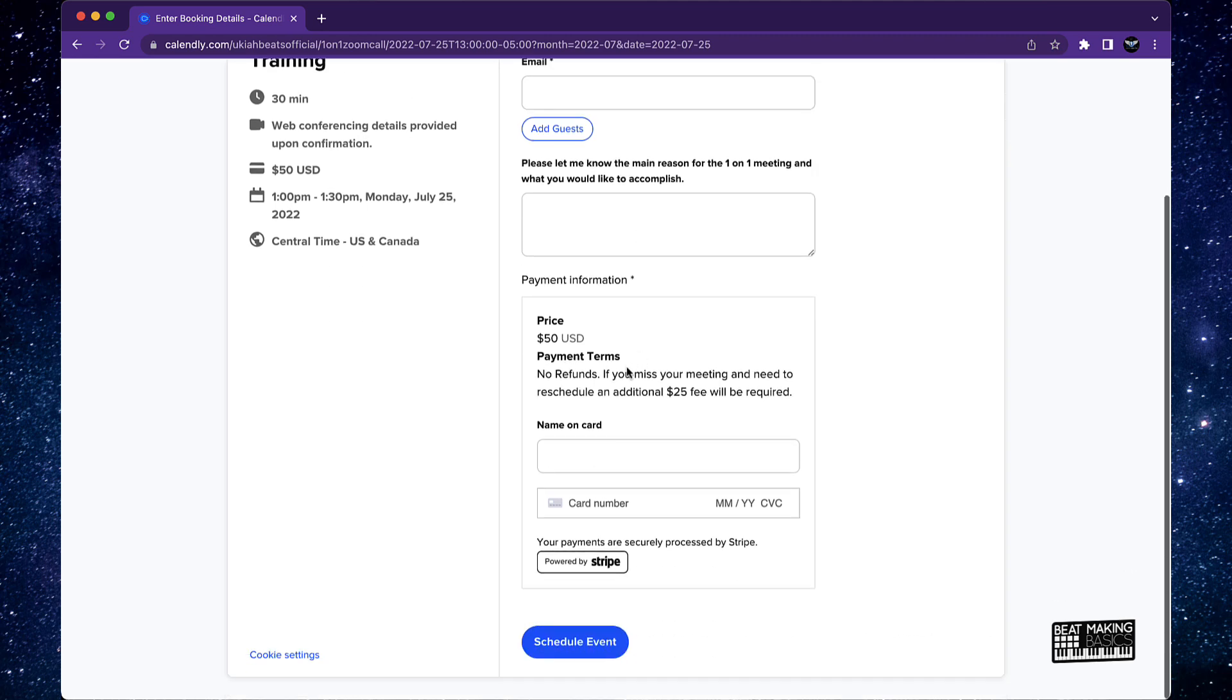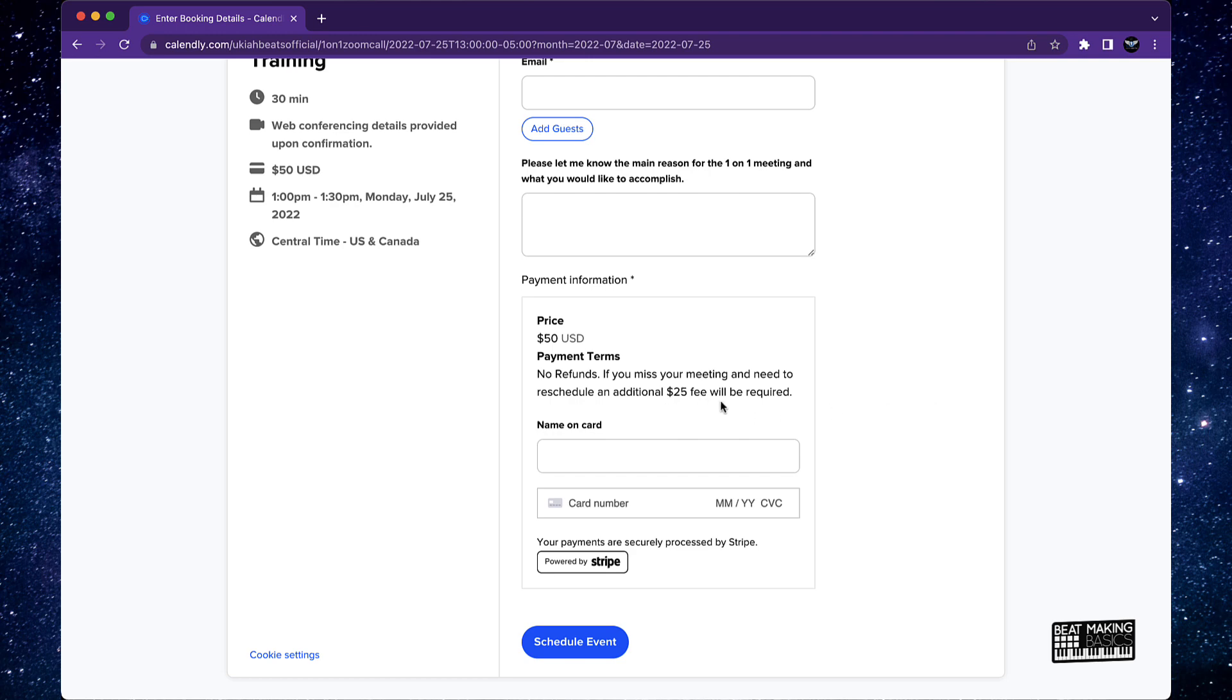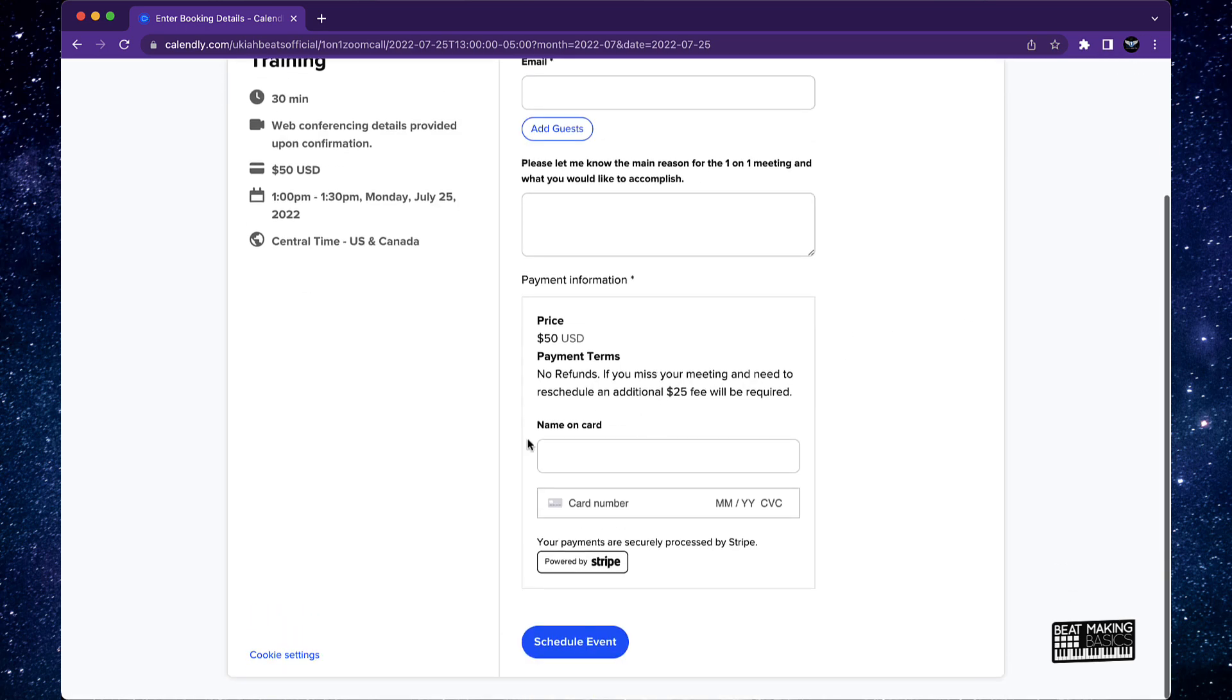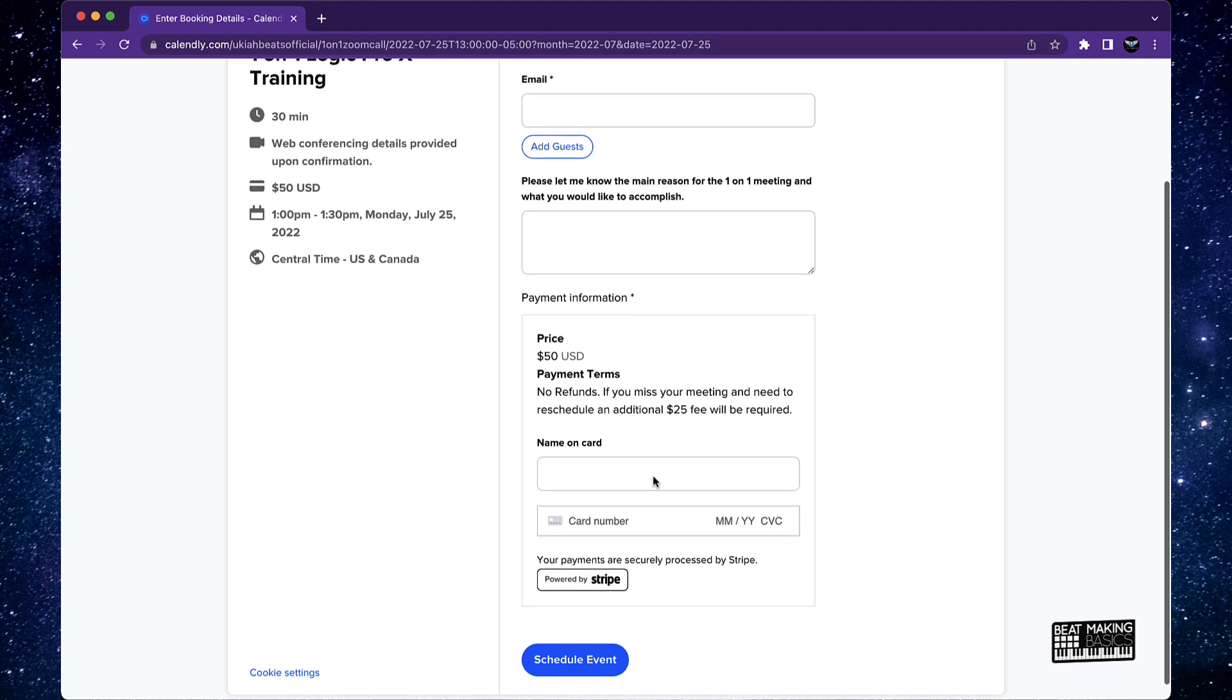It's only 50 bucks. No, there's no refunds. I do have a cancellation process. So if you do miss the meeting and need to reschedule, unless it's like an emergency or family emergency or something like that, there's going to be a fee required to reschedule. But everything is straightforward here.